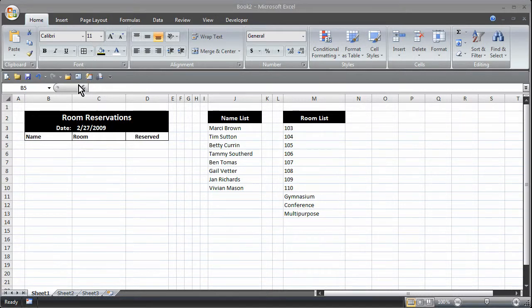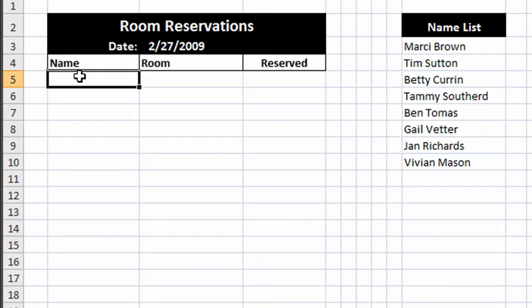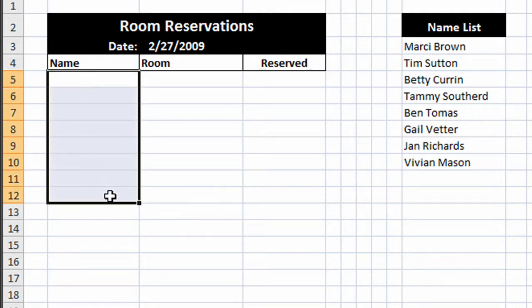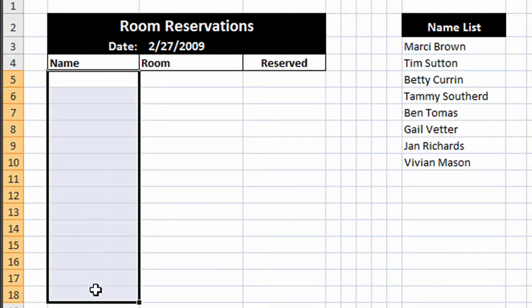So to start this process I'm just going to select these cells that I see here in this first column underneath the name label and I'll just go down a ways here assuming we're not going to have too many room reservations.